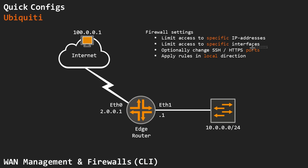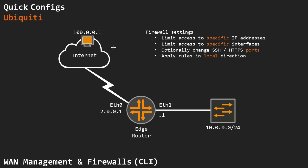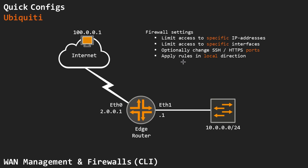We want to limit it down to a specific interface and to specific IP addresses, in this case 100.0.0.1. We only want this host to be able to connect to the web interface and we can optionally change the HTTPS and SSH ports to something other than the default values 22 and 443. We want to apply our firewall rule in the local direction.